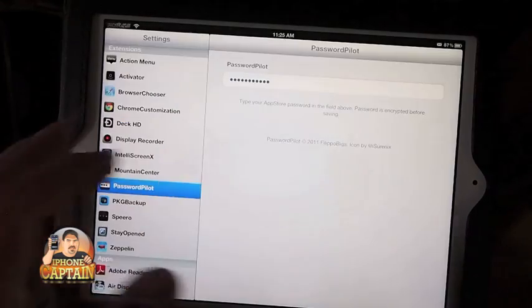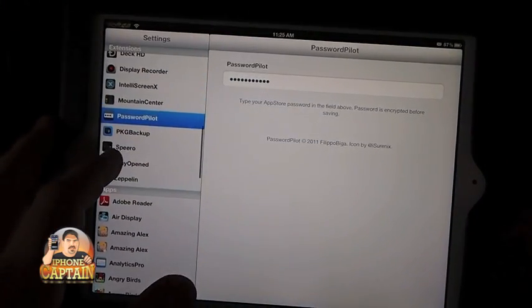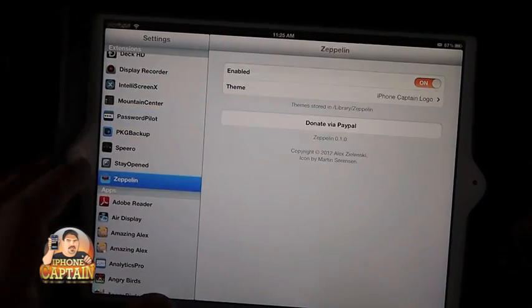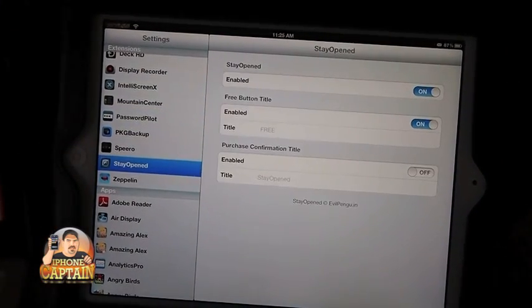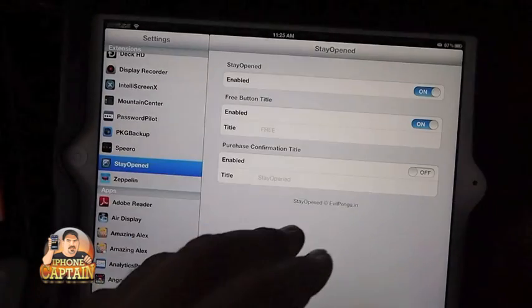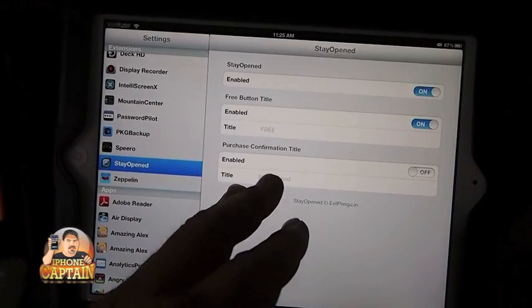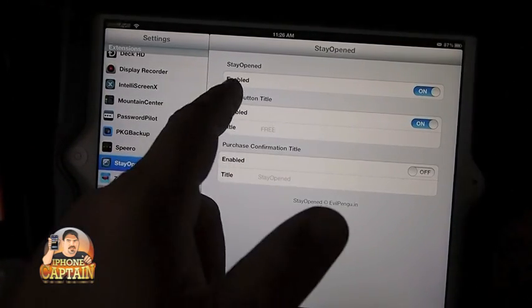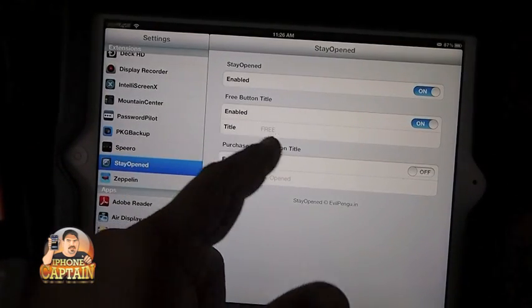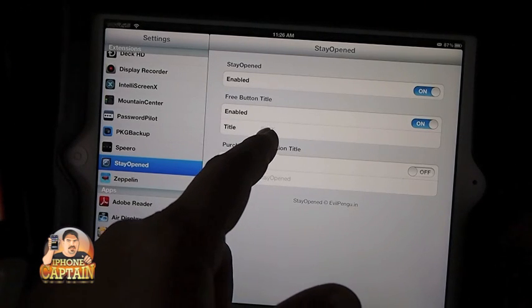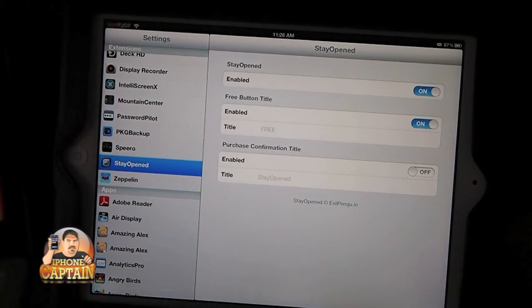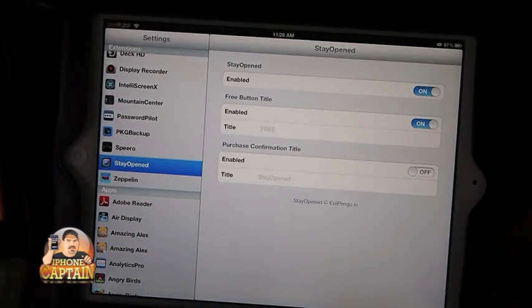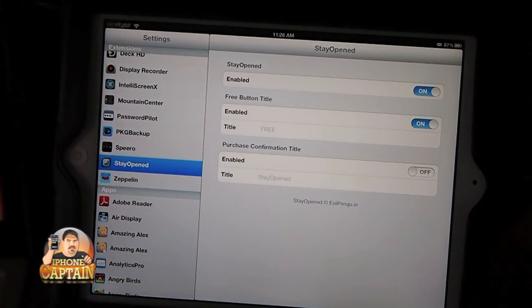Right here. Stay Opened. And you can do some other little things here with it that I haven't fooled with. It's got a free button title. You can put a different title on it and all that stuff. The only thing I do with it is I installed it so my app store wasn't closed each time that I was trying to do something.